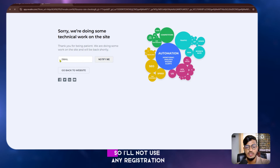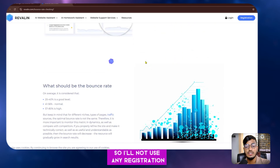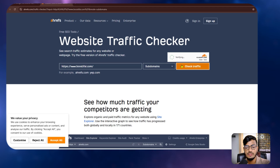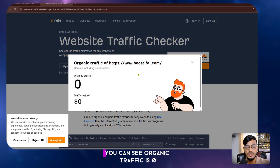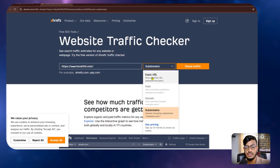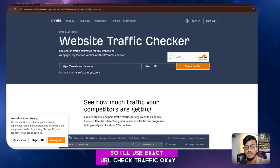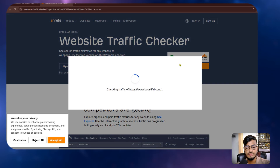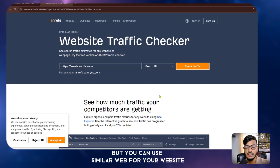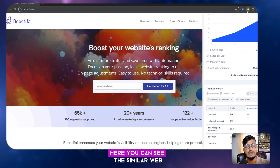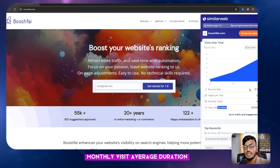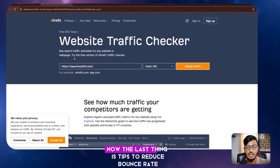Since full analysis requires registration on some tools, you can use other options. For a subdomain you should use the exact URL. You can also use SimilarWeb to see pages per visit, monthly visits, average duration, and bounce rate all in one place.